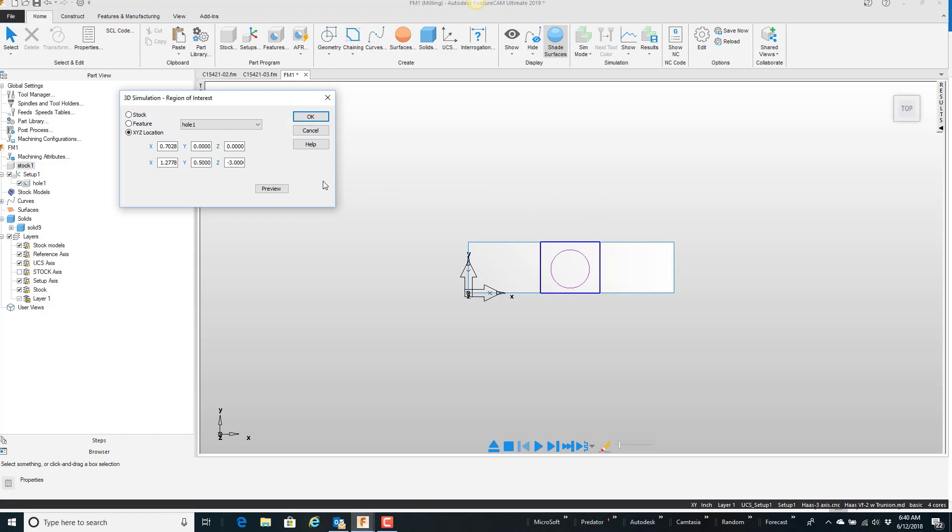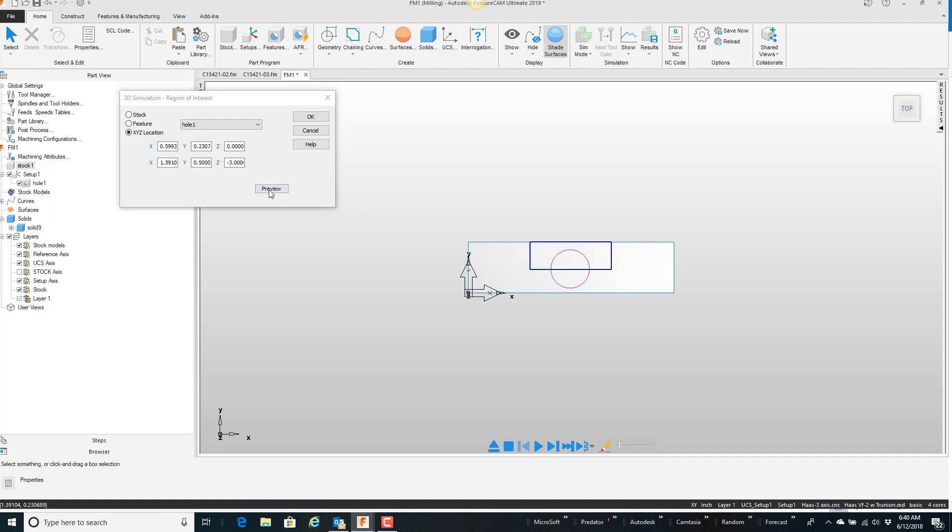Well, I'm going to do that just by picking and dragging with my mouse. I'm going to pick anywhere out here in space and kind of drag it until it gets about halfway through the part, or through the hole in this case. You can actually be a little more accurate with the coordinates. Notice here that we can change those values. But anyway, I'm going to go ahead and say OK.